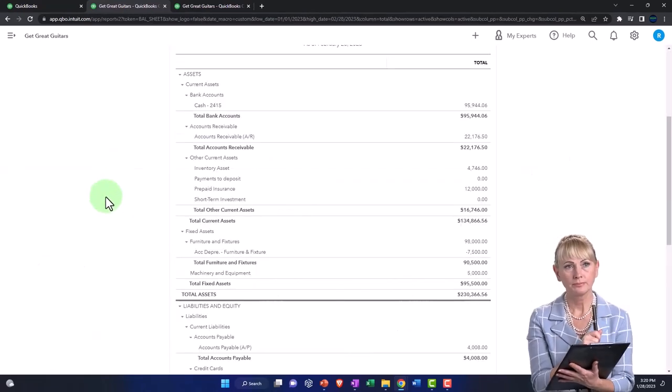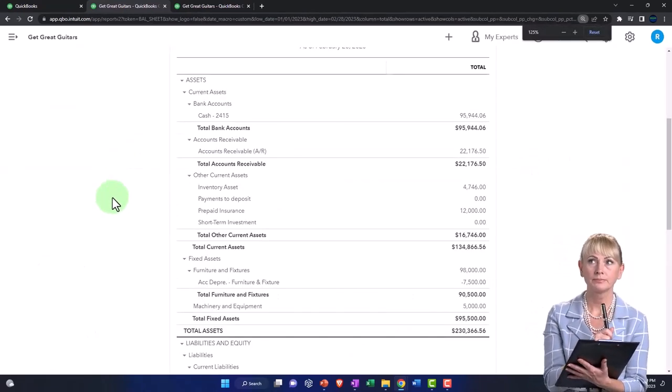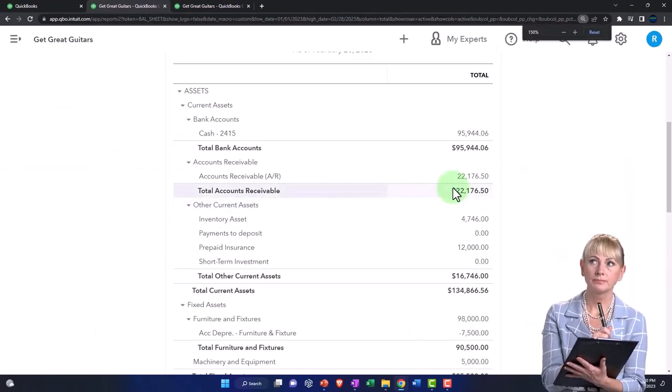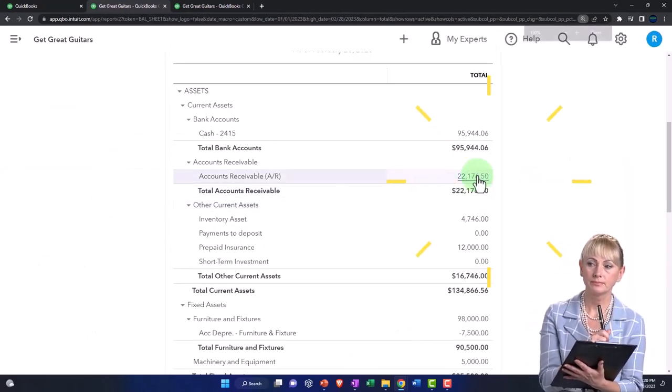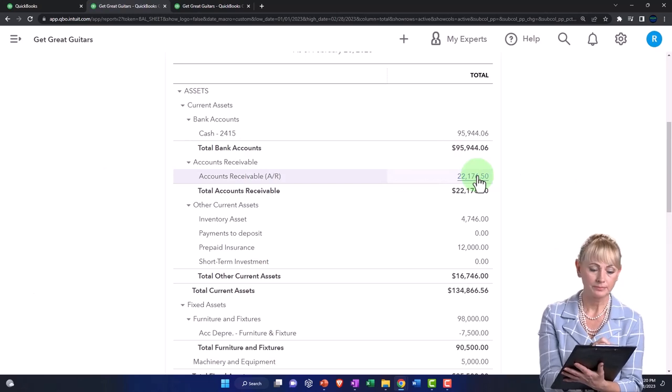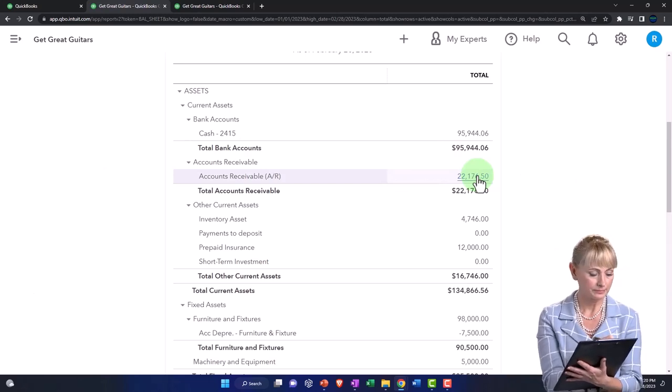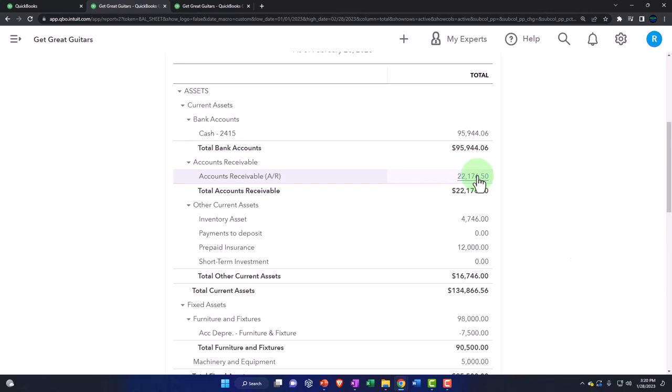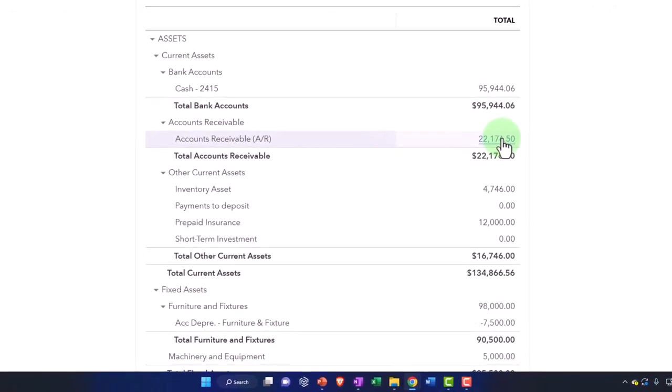And then we've got the accounts receivable, which is a good example of an accrual type of account, meaning it's an account that deviates from a general cash basis, meaning it has some transactions in it that have nothing to do with cash.